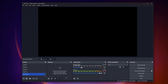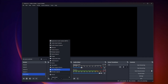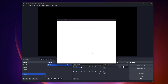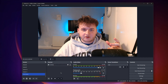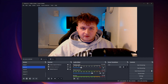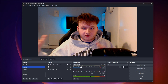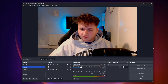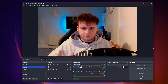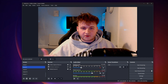In OBS, on your first scene, press this plus button and click video capture. I'll name this camera and press okay. As you can see, the camera has been added. To get the effect, all you have to do is exit out of this frame, click start recording, and record the background. It should look something like this.